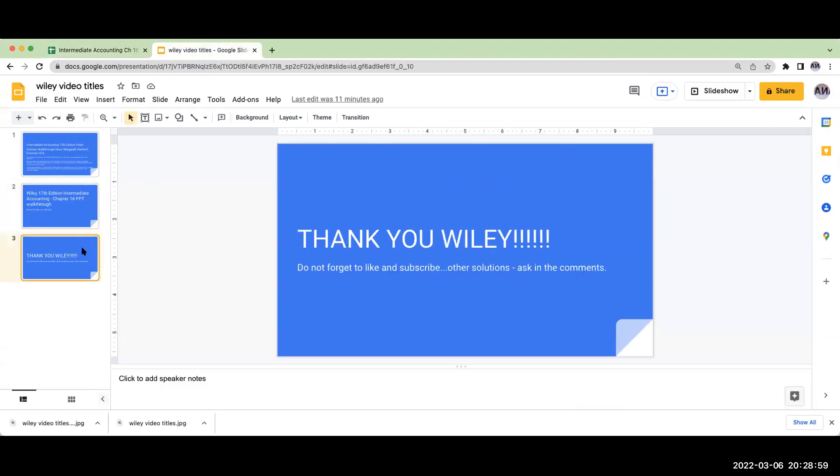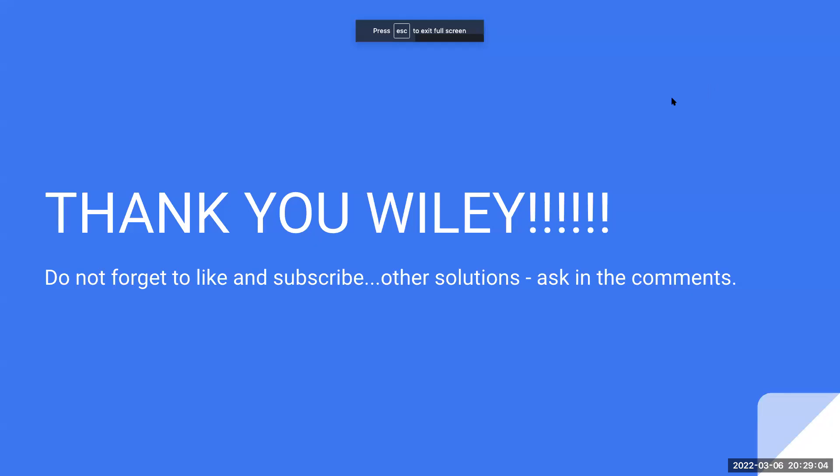I want to thank Wiley for allowing me to continue to use their problems and share them with you. If you have any questions, please feel free to ask them. Please don't forget to like and subscribe. If you'd like to see other solutions, please feel free to ask for them in the comments. Have a great day.